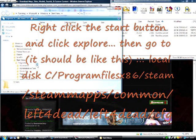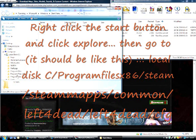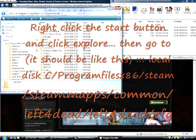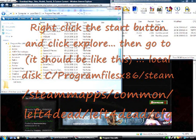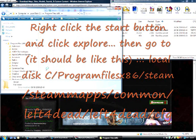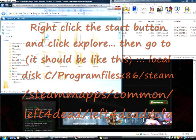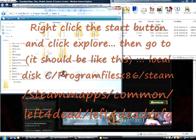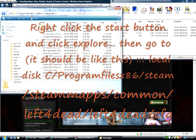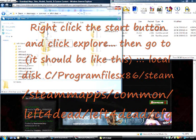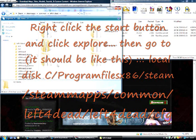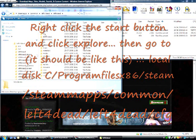Go to Local Disc C, Program Files 86, Steam, SteamApps, Common, Left 4 Dead, Left 4 Dead, and CFG.